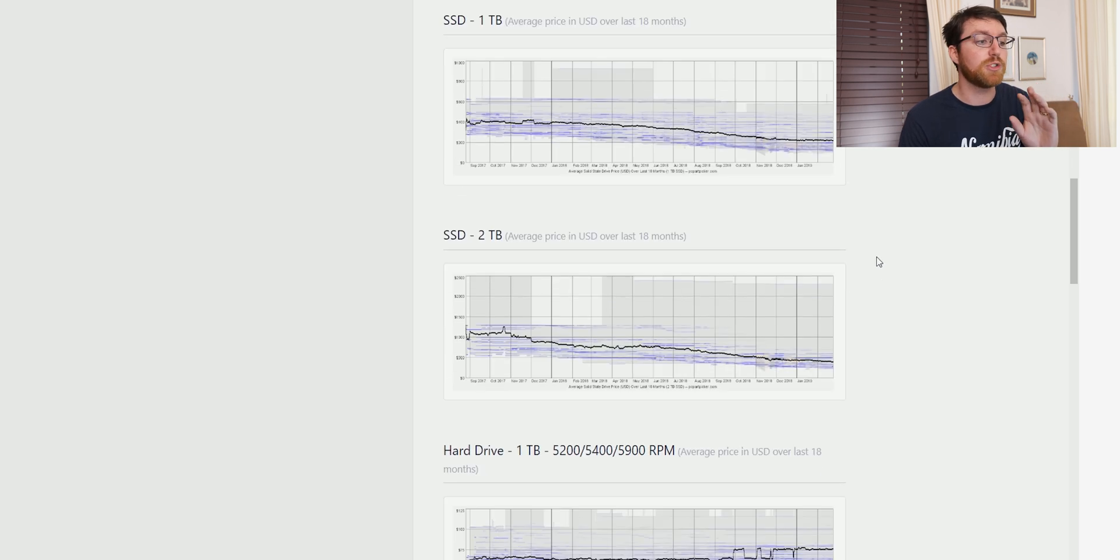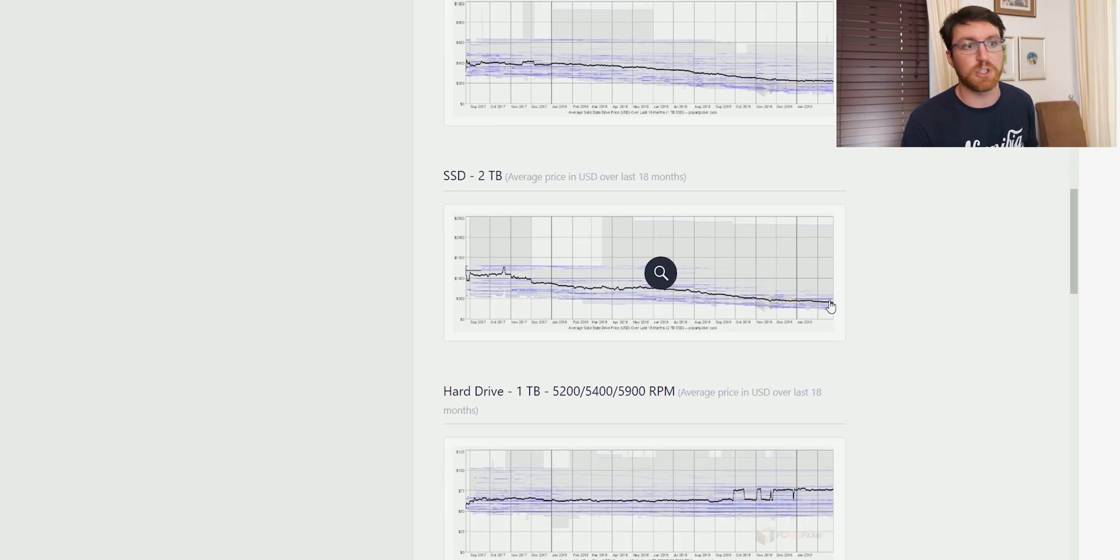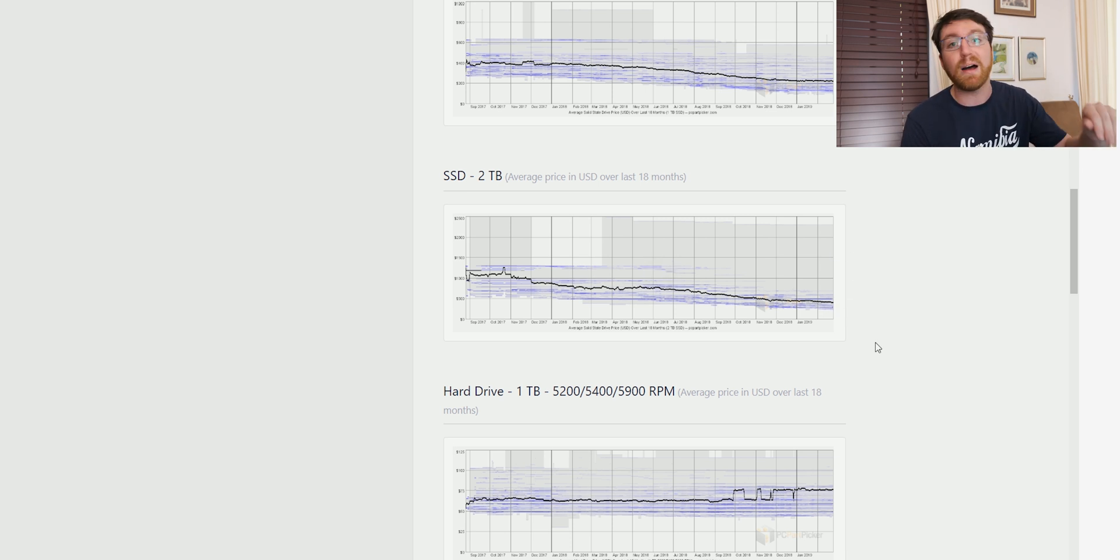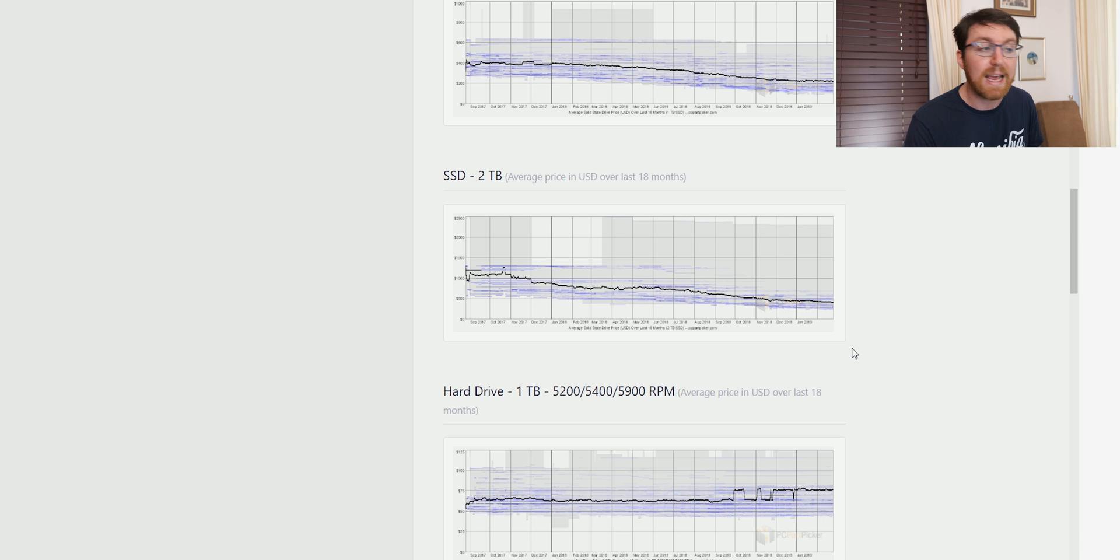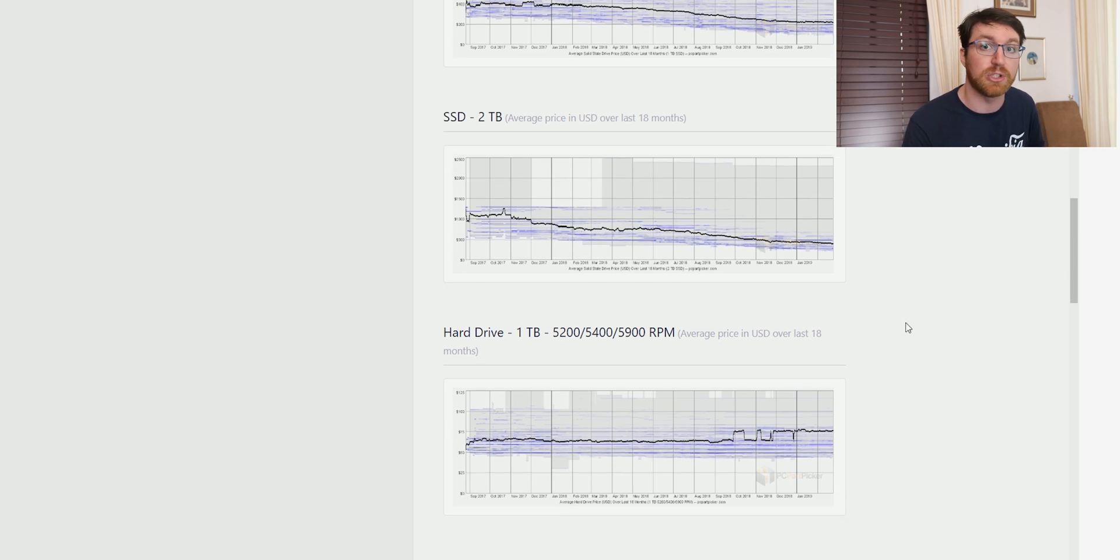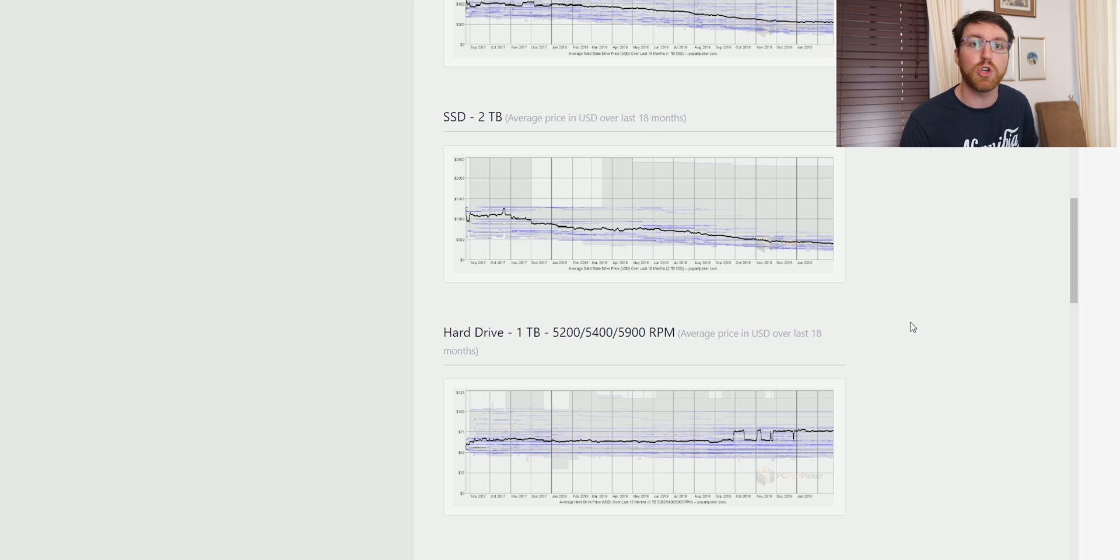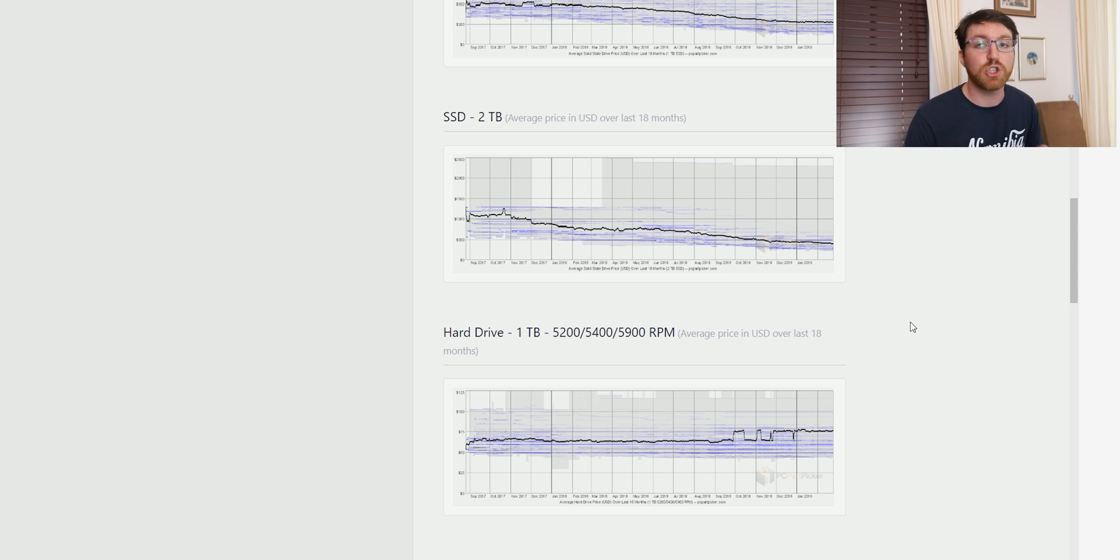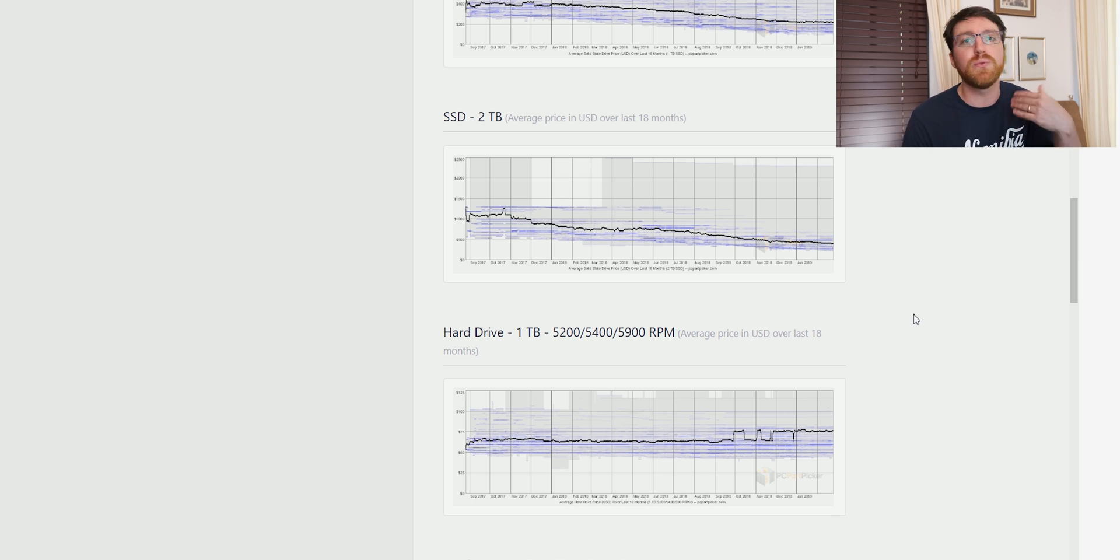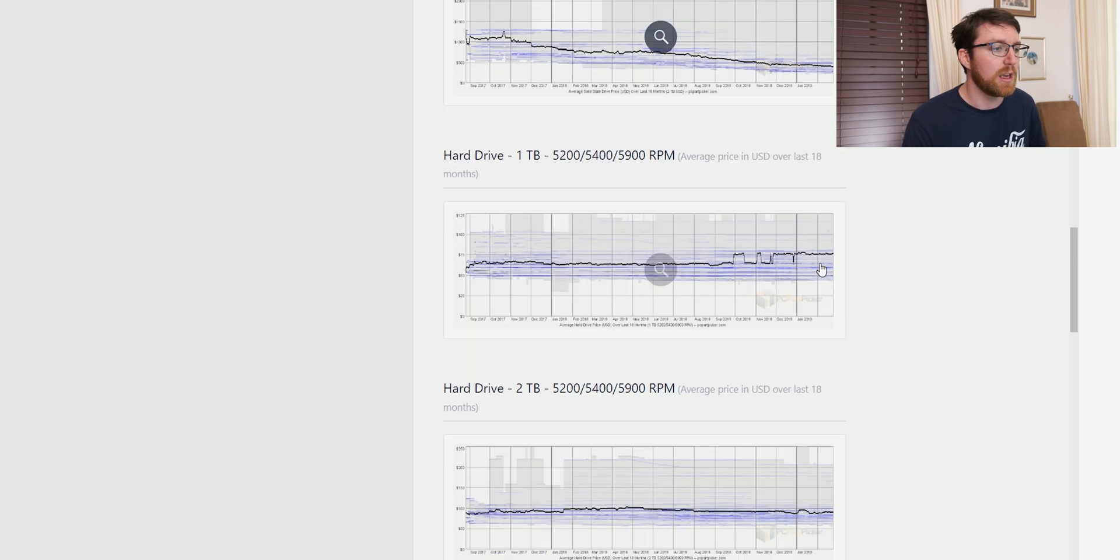The thing that's the most interesting here to me is the two terabyte SSD space, because 18 months ago, a two terabyte SSD was costing you around a thousand dollars and today you can get one for about $500, even less if you look around. And I honestly think that's amazing. It shows you that higher capacity SSDs are actually becoming more reasonable and they might replace traditional hard drives even for mass storage. But I think that's still off a bit.